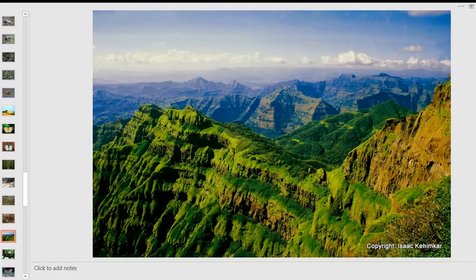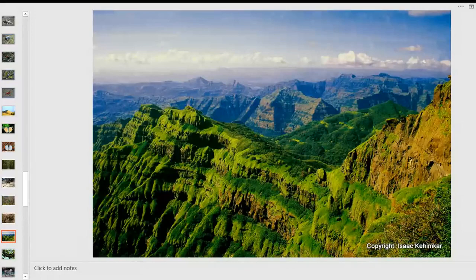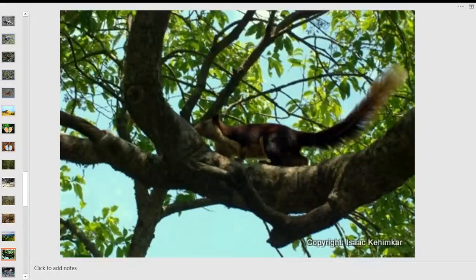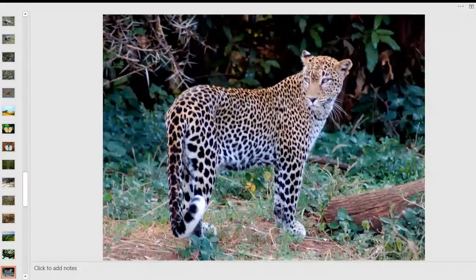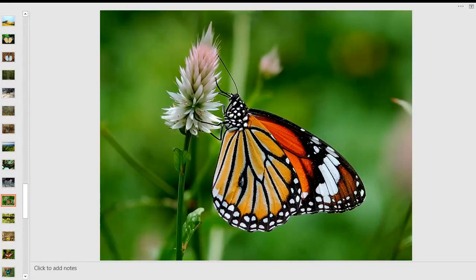Now we come to the Western Ghats — a very important ecosystem, not just for birds and butterflies but for human beings. It's a catchment area for several rivers; clouds from the Arabian Sea are blocked here, and rivers are born from this rain. The endemic giant squirrel — state animal of Maharashtra — lives here. You can even find a leopard in Mumbai's national park. The striped tiger butterfly is very commonly seen here — a milkweed butterfly that's brightly colored and distasteful to birds.